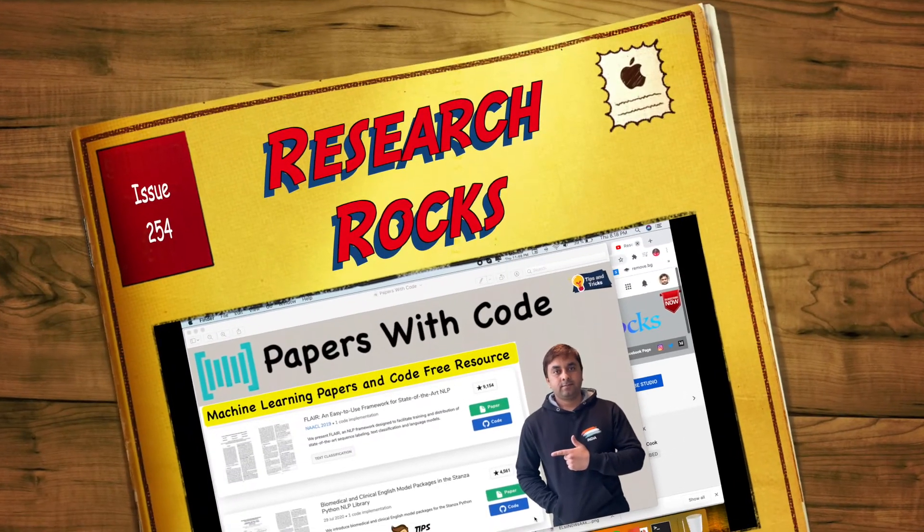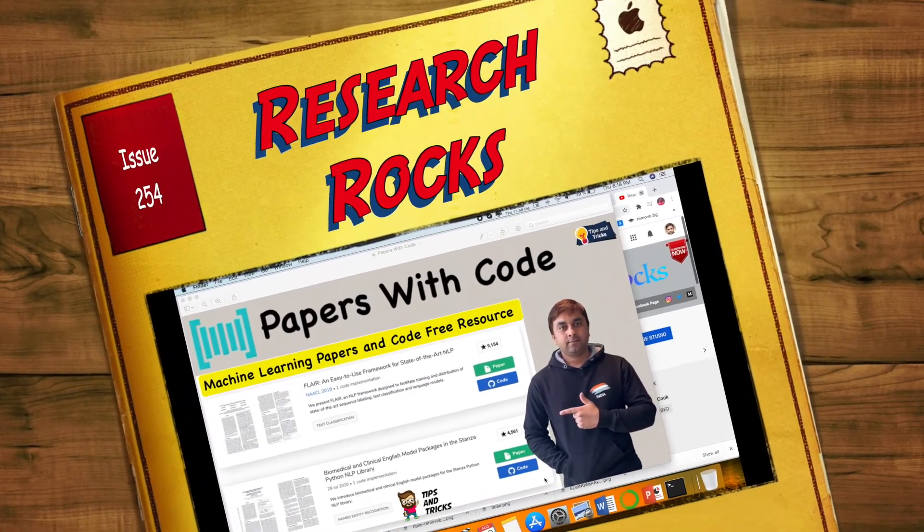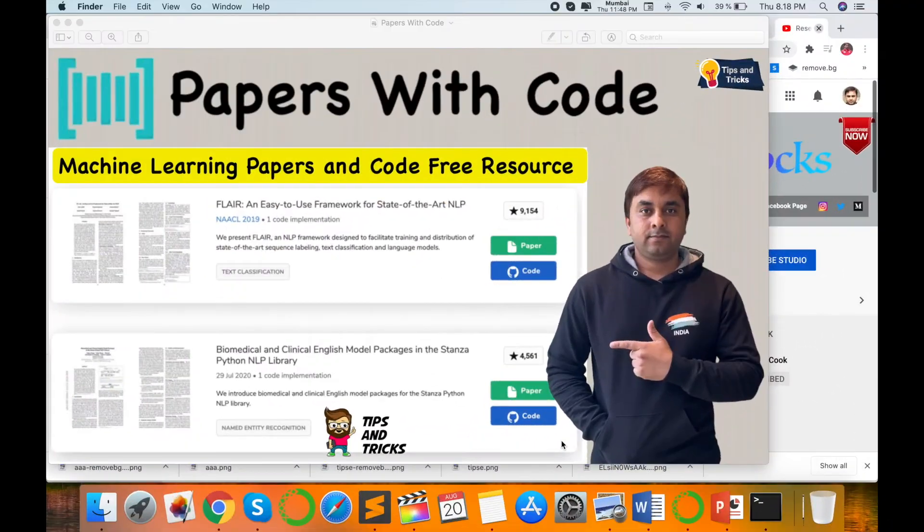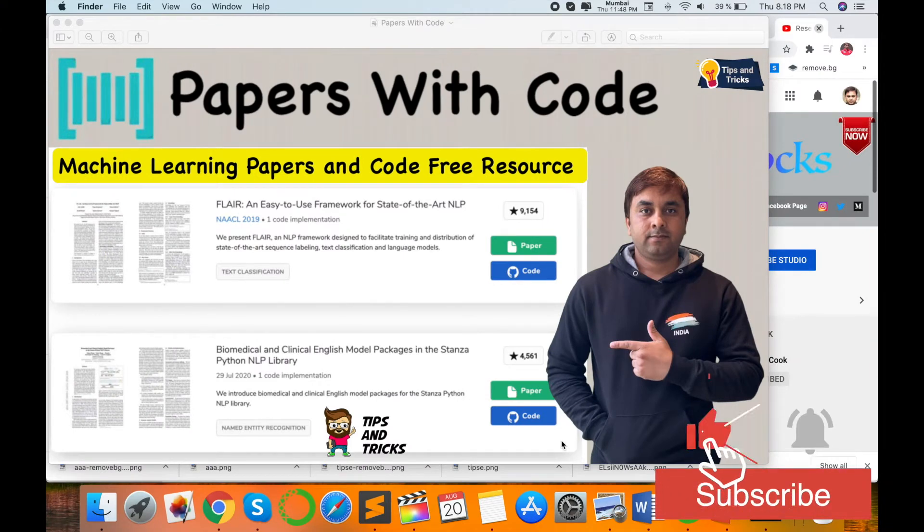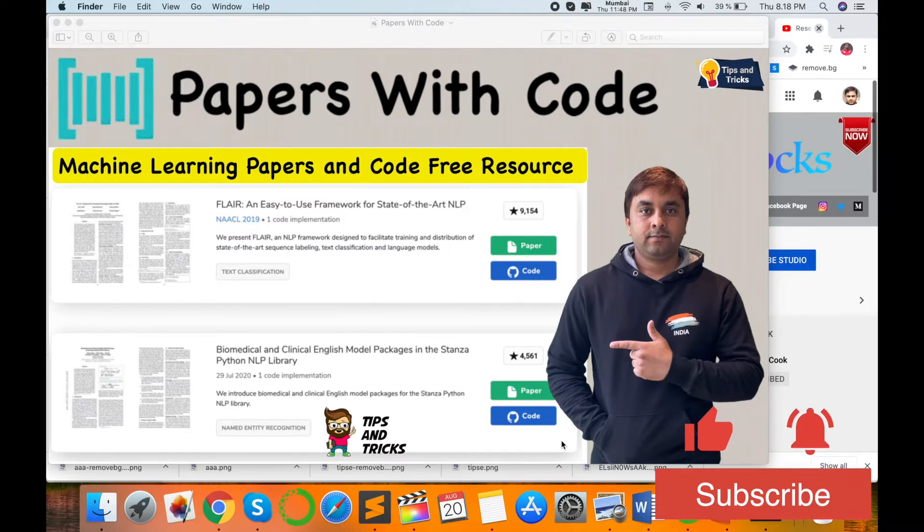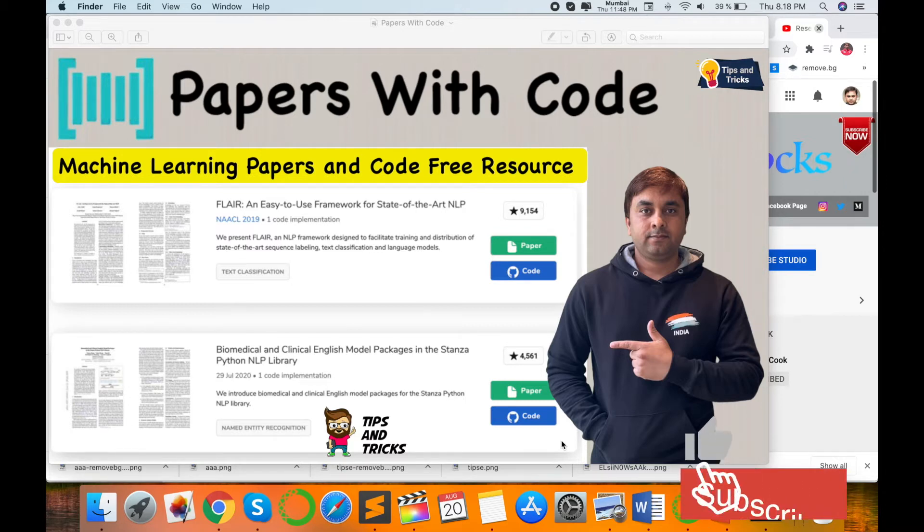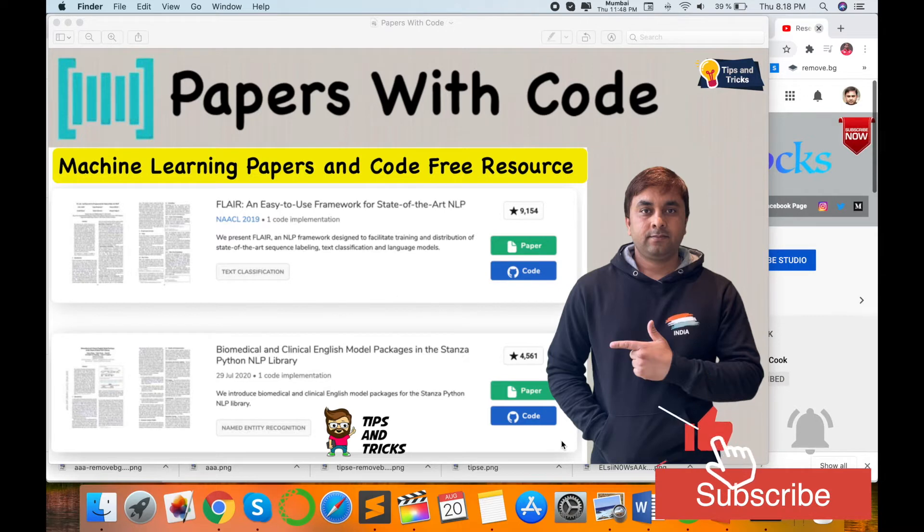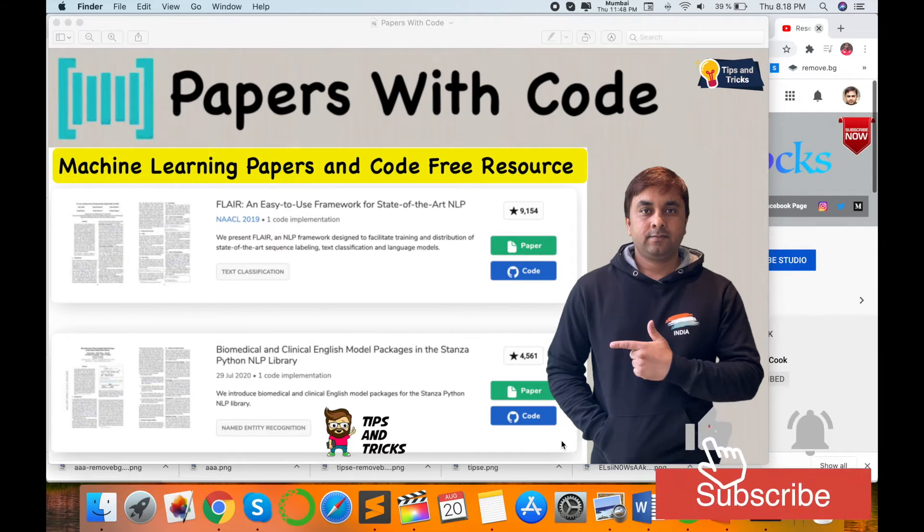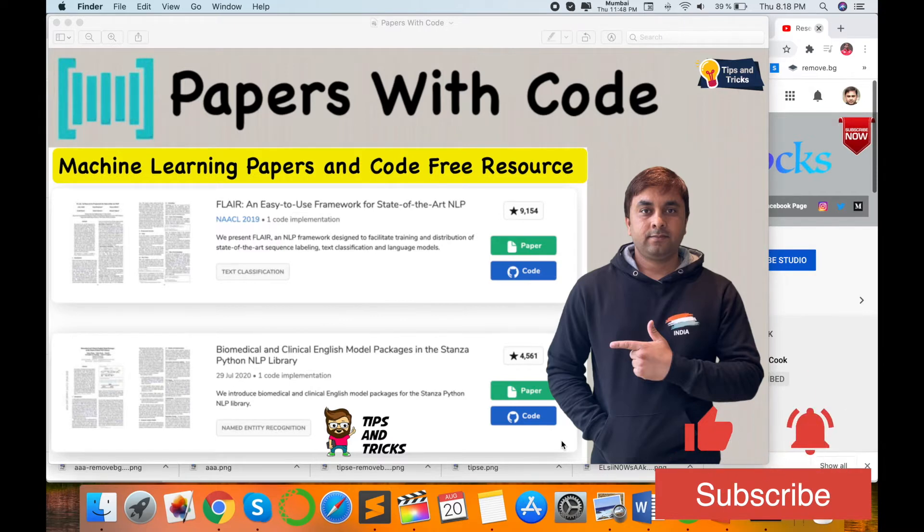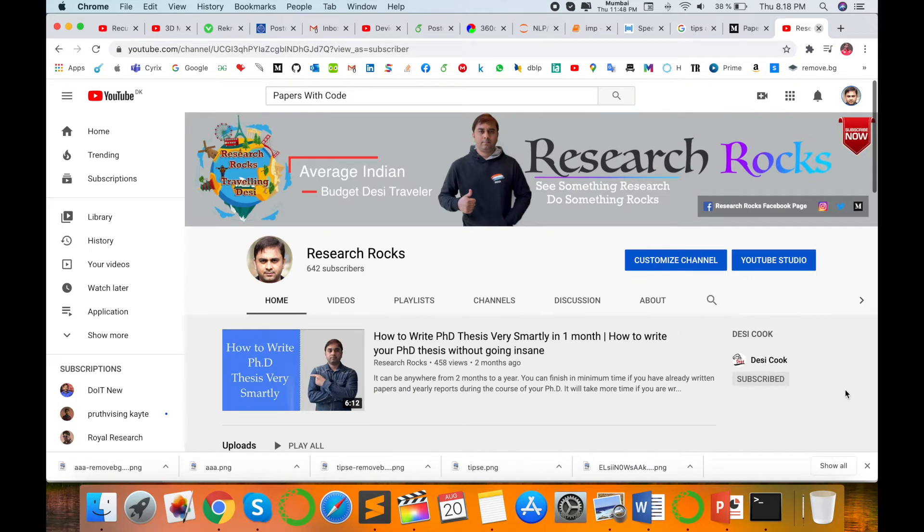Welcome to Research Rocks. In this video, I'm giving you a demonstration of how to download papers with code. This tips and tricks is very important for B.Tech, M.Tech, and research students to know very well because in the research field, implementation field, or IT industry, people need code. Machine learning papers and codes are available freely on a number of research articles, as well as implementation code.